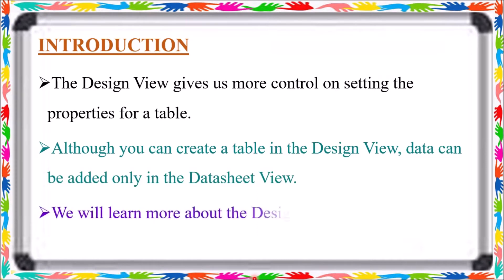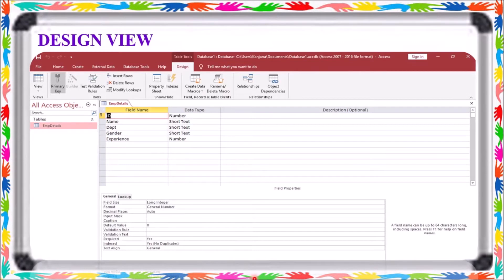We will learn more about the Design View in this chapter, including additional details about its structure and windows. The Design View window basically has three fields and is normally divided into two parts: the first is the Navigation Pane, and the second part contains the Field Area.